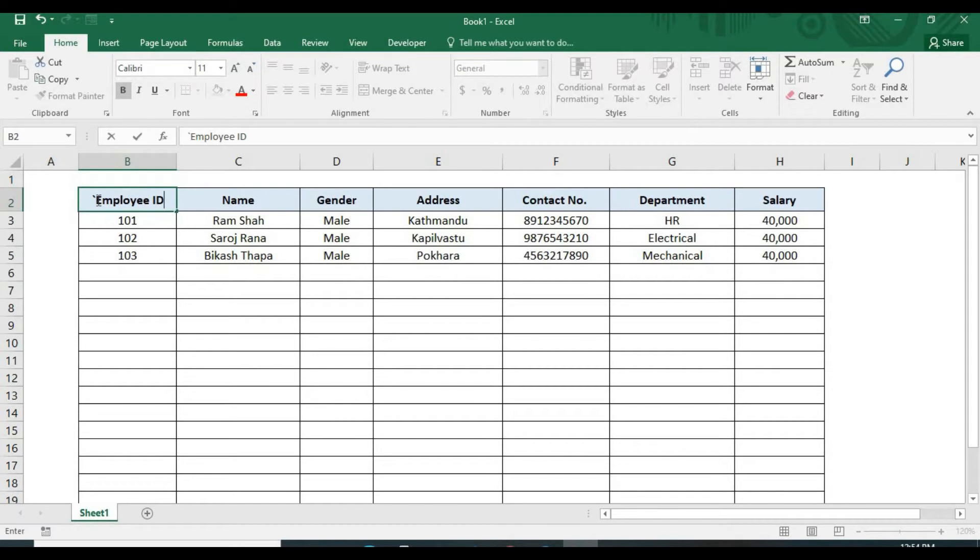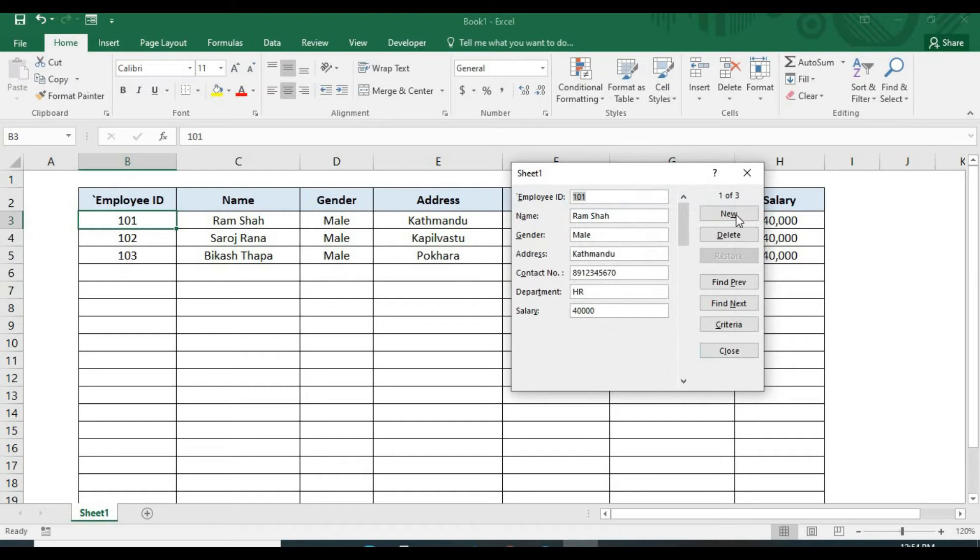We use built-in data entry form. Like this, this is our data entry form.